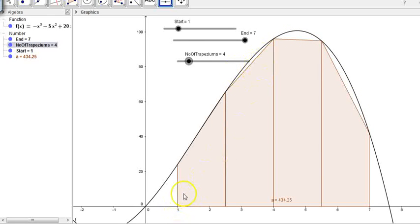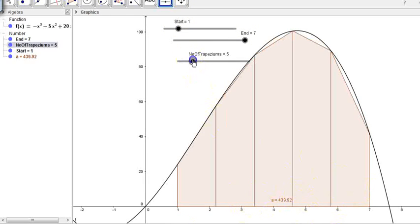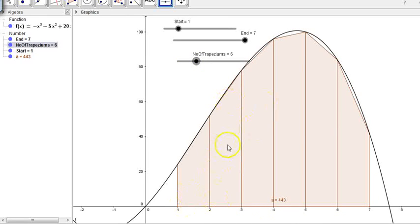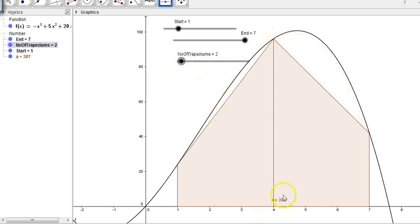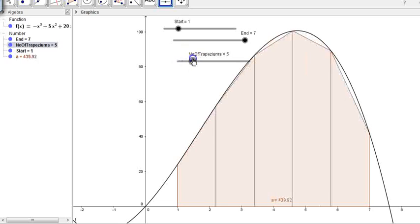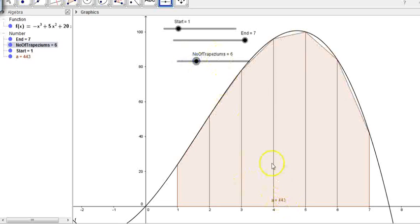Remember, I'm starting from 1 and ending at 7. It seems to make sense to use 6 trapeziums, because each trapezium then has a width of 1. You can see the approximation is getting better and better all the time. My approximation started at 387 with two trapeziums, and we now have an approximation of 443 with six trapeziums.